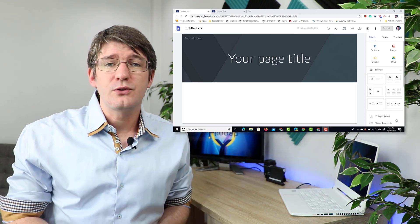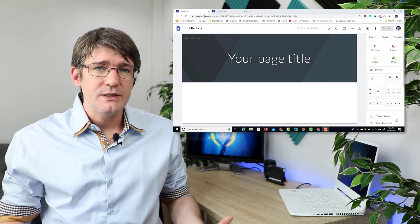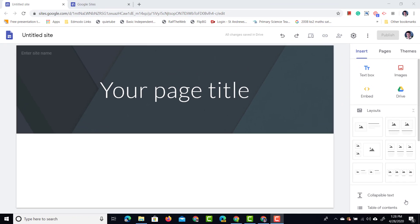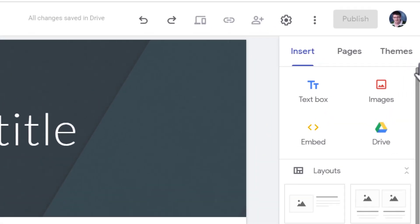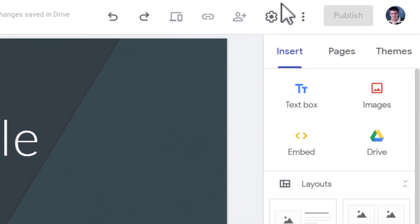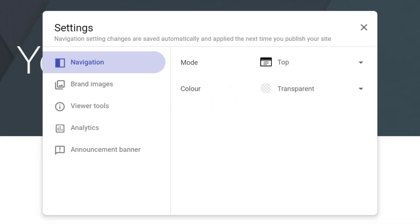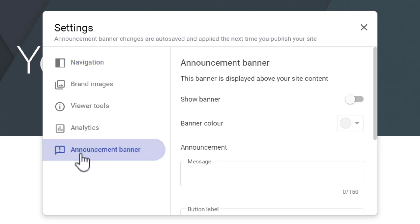Once you're on the Google Sites you're going to want to find the settings menu. So at the top you're going to go to that cogwheel, you're going to click on settings. Now here on the left hand side you have a number of different settings but the one we're looking for is the announcement banner.